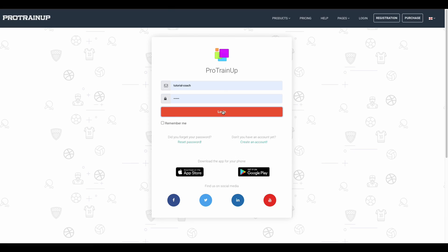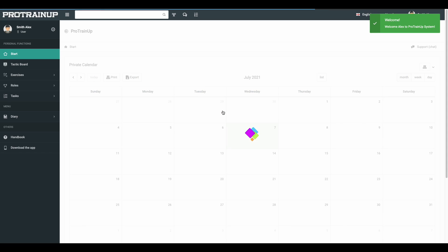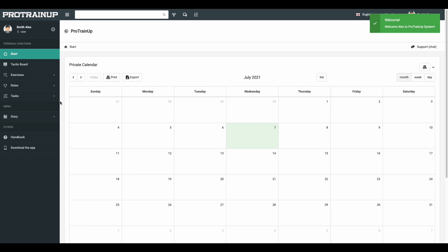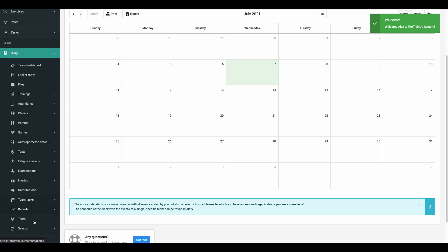Hi coach. After created your ProTrainUp profile, you have to log into the system.